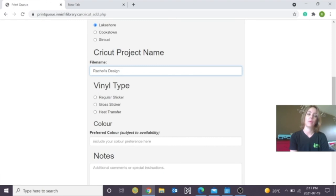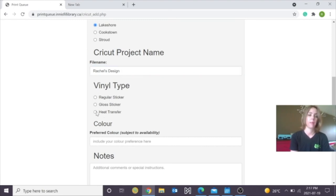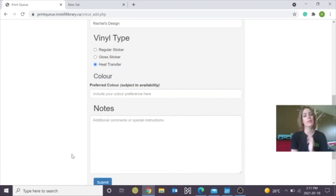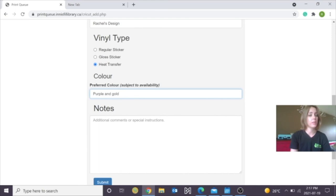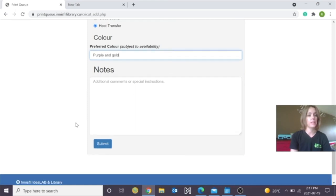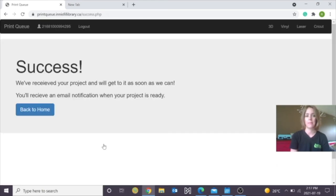It's going to ask me what kind of vinyl am I going to be using? Regular, Glossy, Sticky, or Heat Transfer? I'm going to do Heat Transfer. And then Colors, just to double check, I'm going to put in my Colors. If there was any other notes, I would submit that as well. Click Submit.